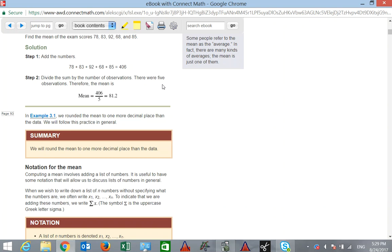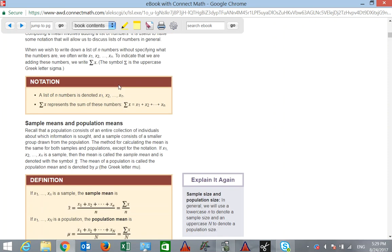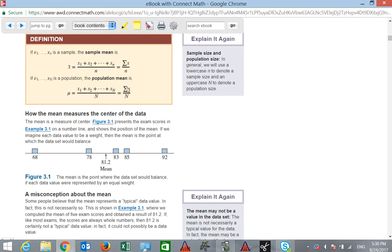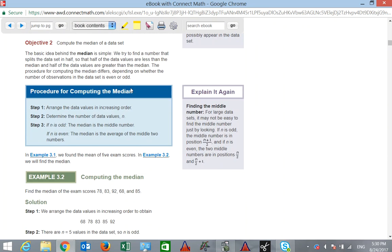Now for the notation: the sigma symbol represents adding up values. The sample mean uses the symbol X-bar — we'll use that throughout the course. X-bar is calculated by summing all values and dividing by n. The population mean is calculated the same way, but uses the symbol mu (μ) instead of X-bar.